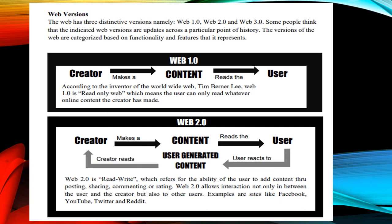According to the inventor of the World Wide Web, Tim Berners-Lee, Web 1.0 is read-only web, which means the user can only read whatever online content the creator has made. Web 2.0 is read-write, which refers to the ability of the user to add content through posting, sharing, commenting, or rating. Web 2.0 allows interaction not only between the user and the creator but also among other users. Examples are sites like Facebook, YouTube, Twitter, and Reddit.